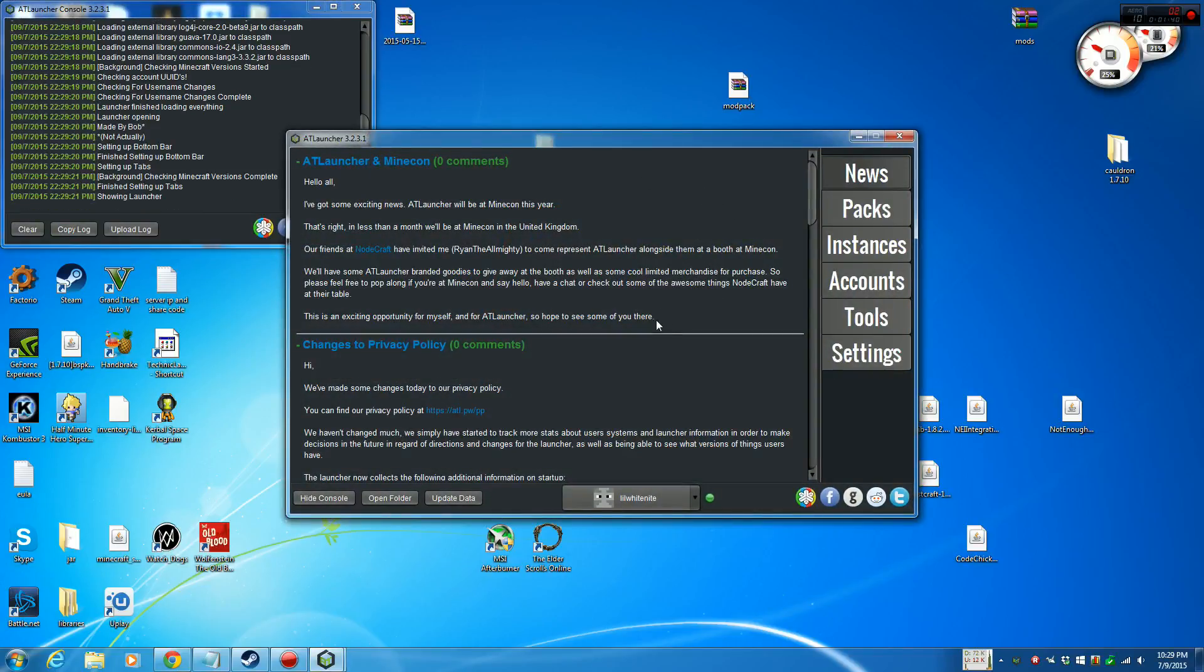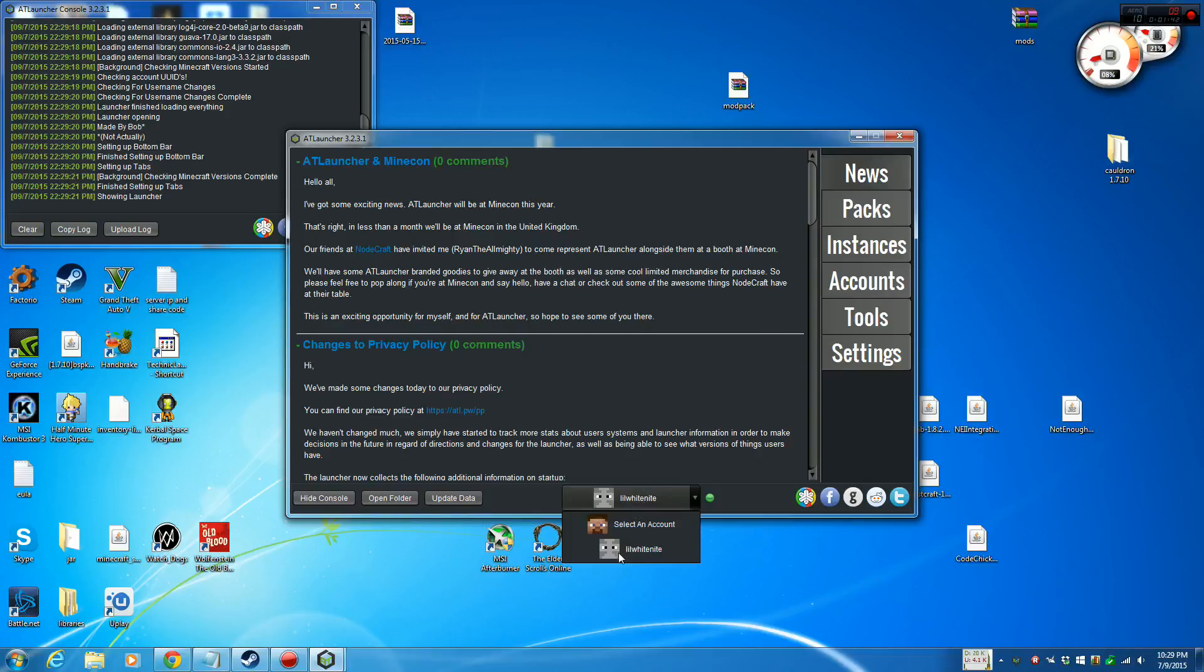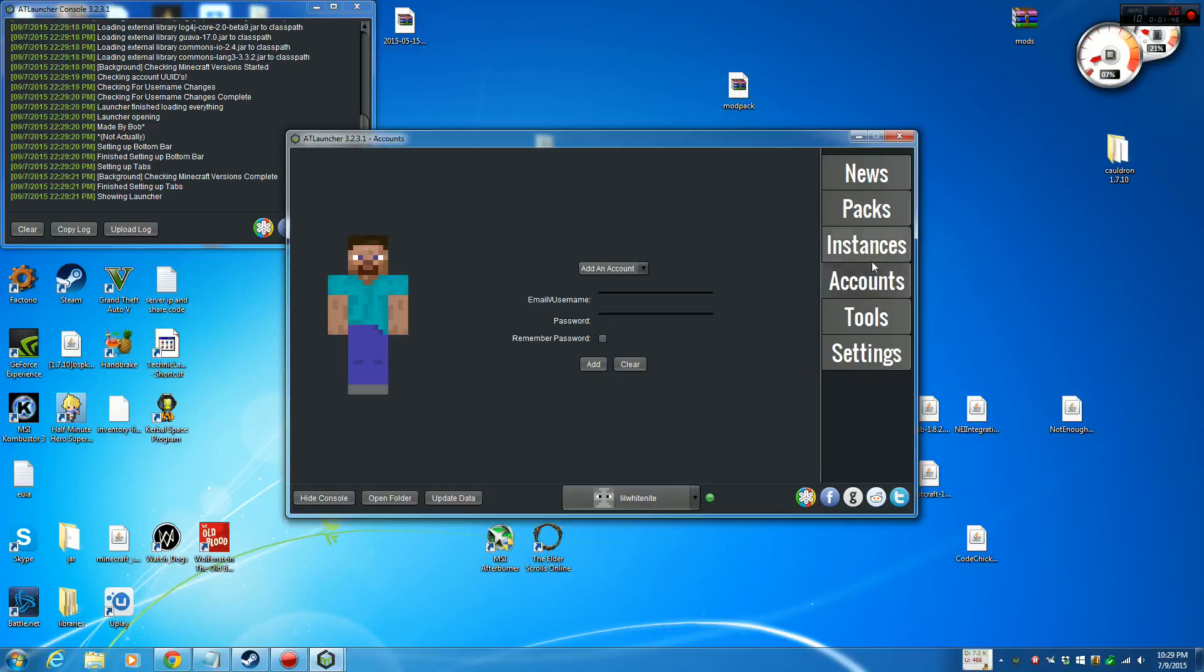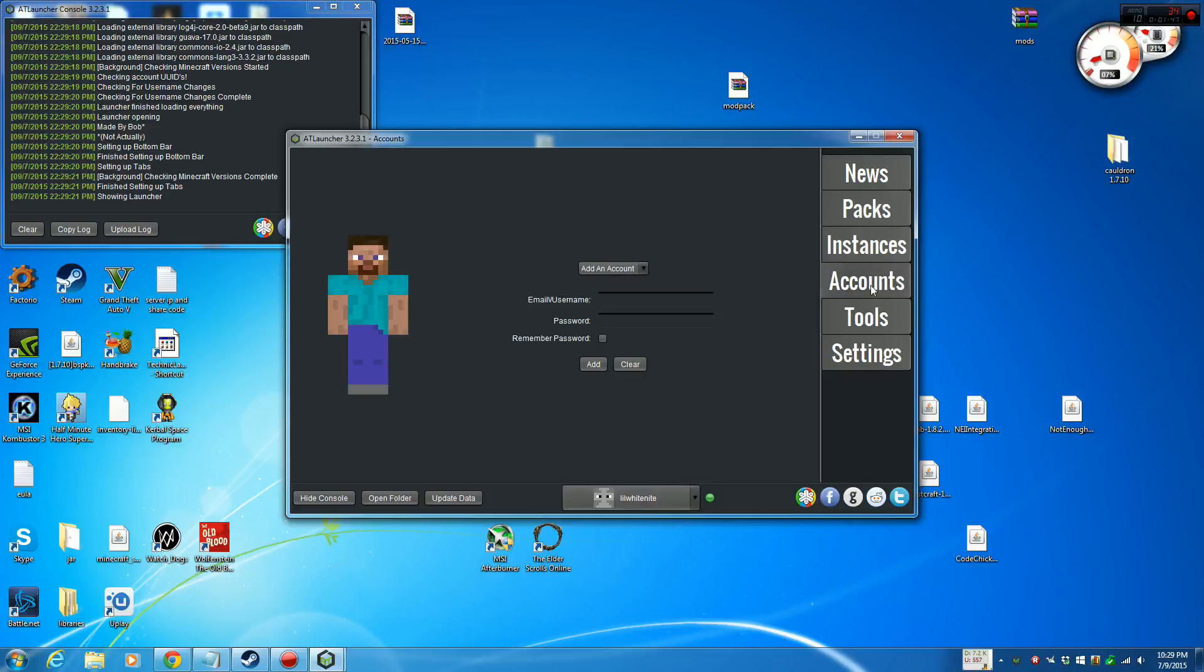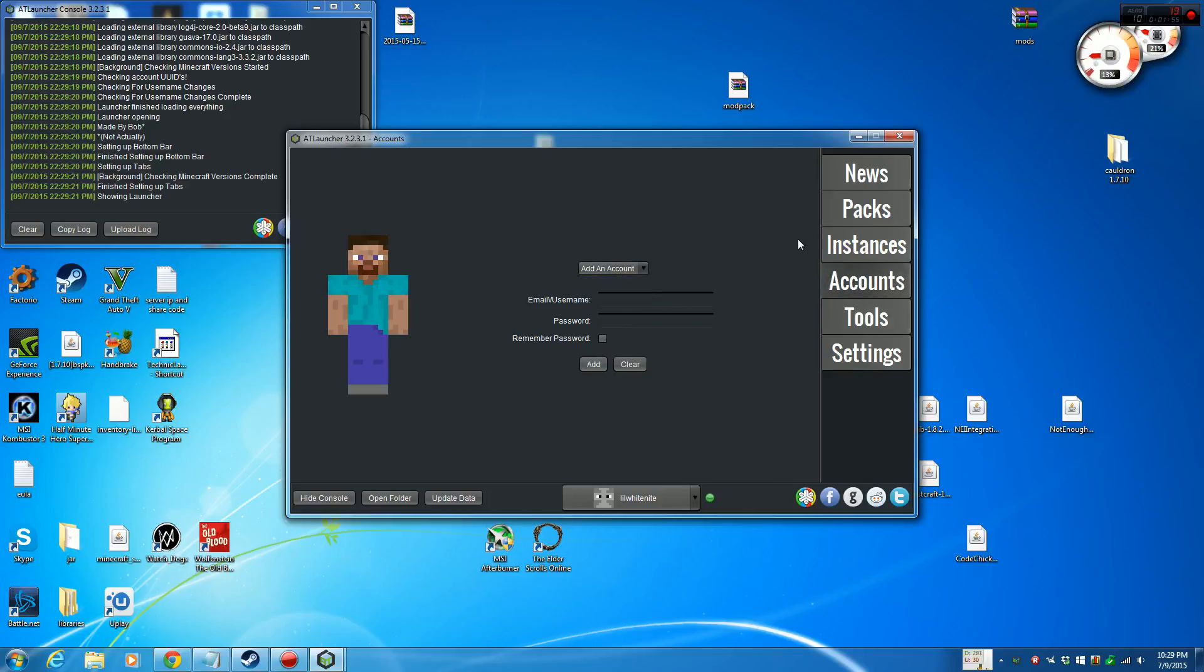Once you start up right away, you want to go down to here and select an account, then start to sign in. Or you can go to Accounts here, put your email, password, remember if you want to do it, and add.